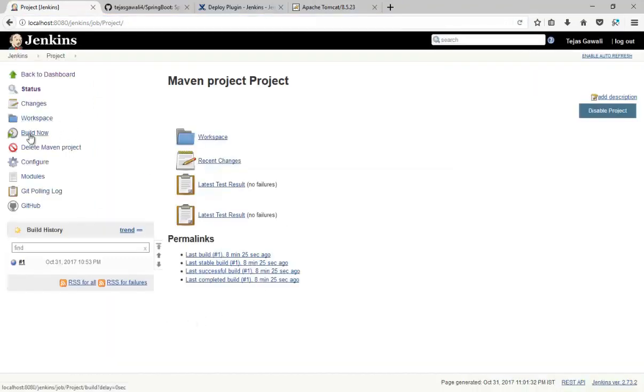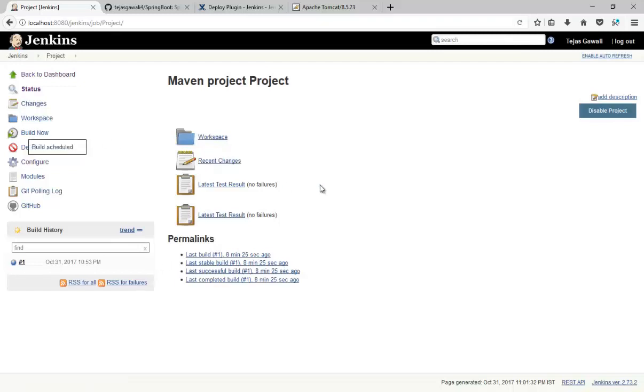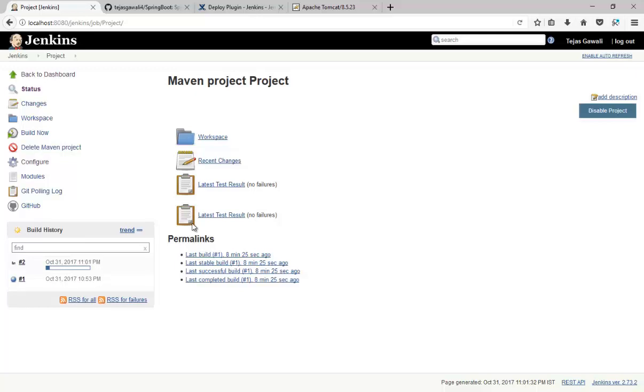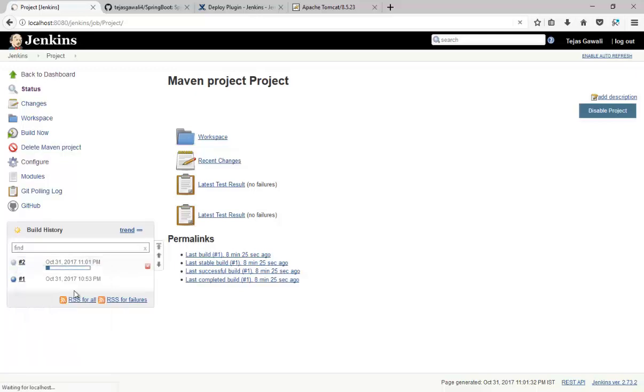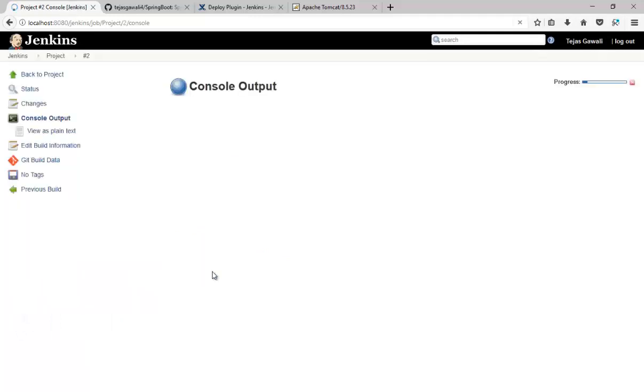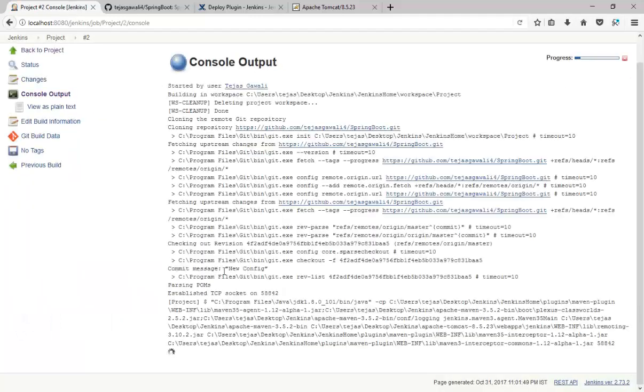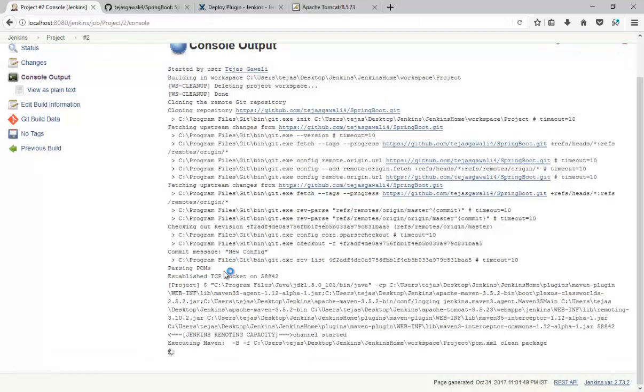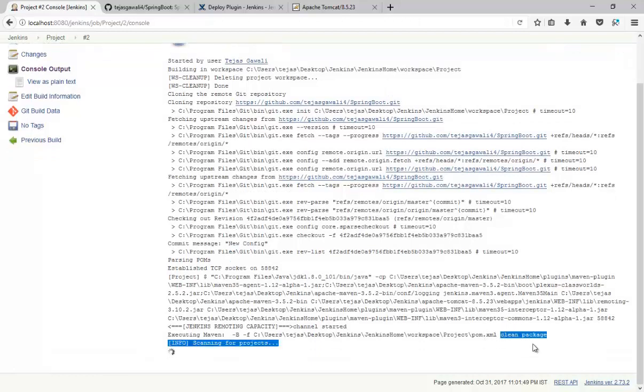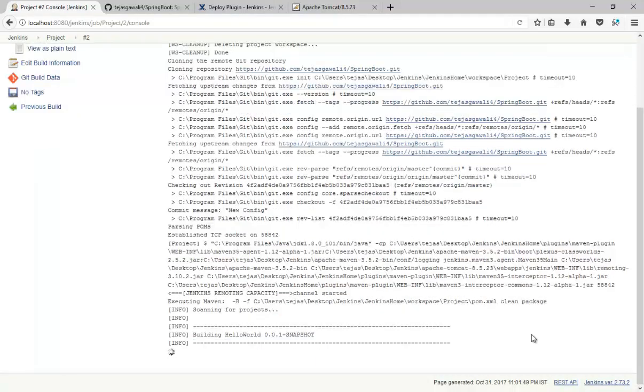Let's build the project and let's see what happens. Build is running, let's check console output. It is running clean and package command.